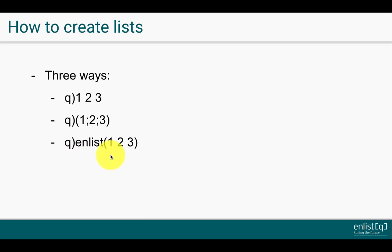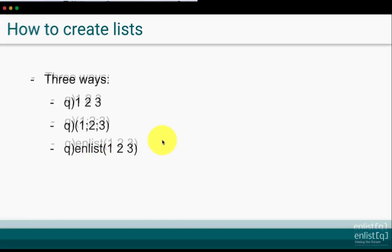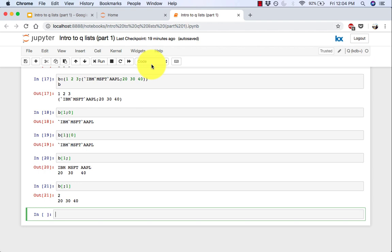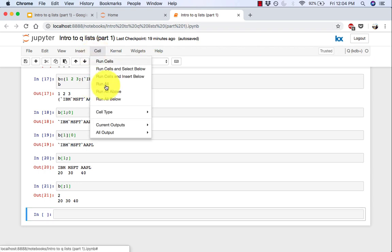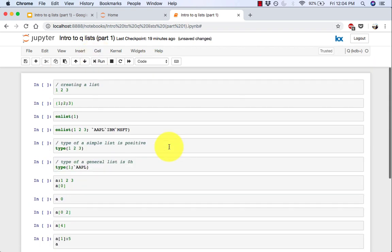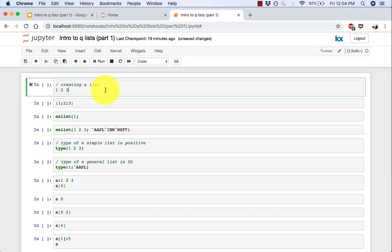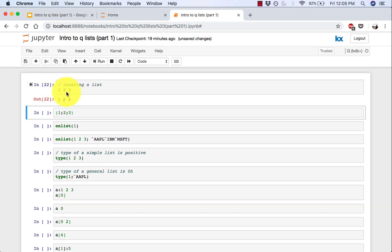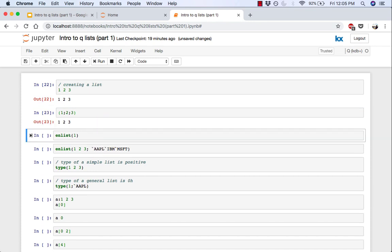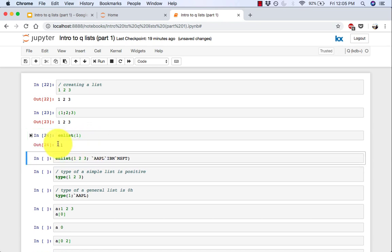And let's look at some examples right now. So here's the first example for creating a list. Just have three numbers typed separated by space and that's a list for you. Same thing with parentheses and semicolons in between the numbers would also create a list. And then using the function enlist on a single number would create a list as well. And you can see that it's a list and not just a single atom by this convention of having a comma in front of the number.